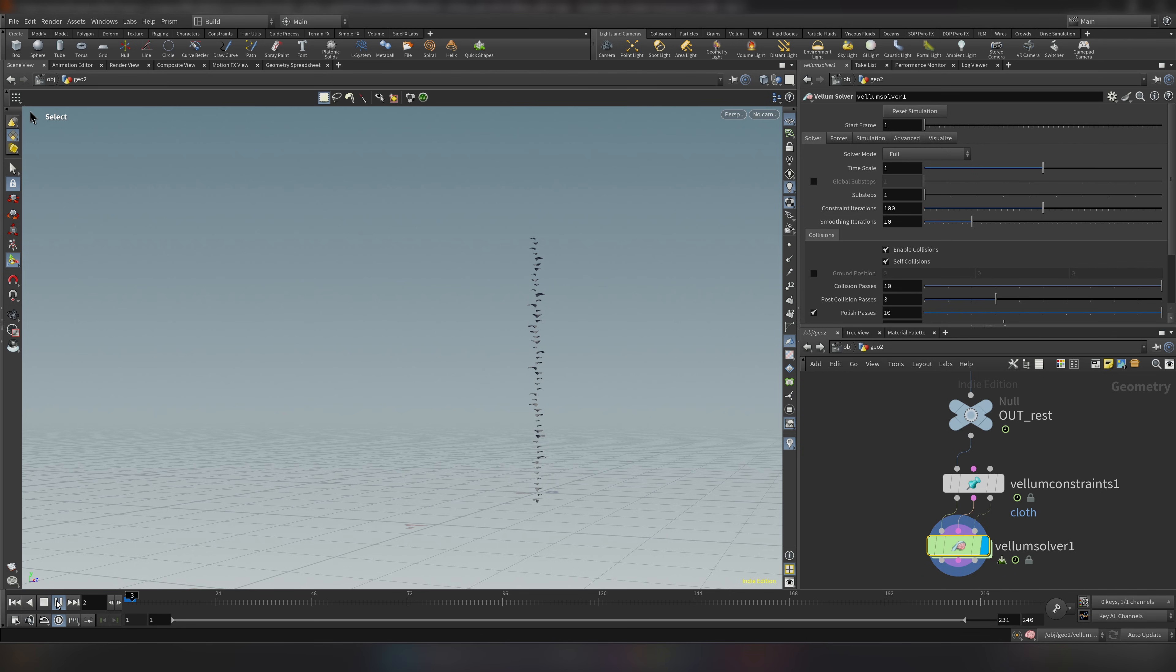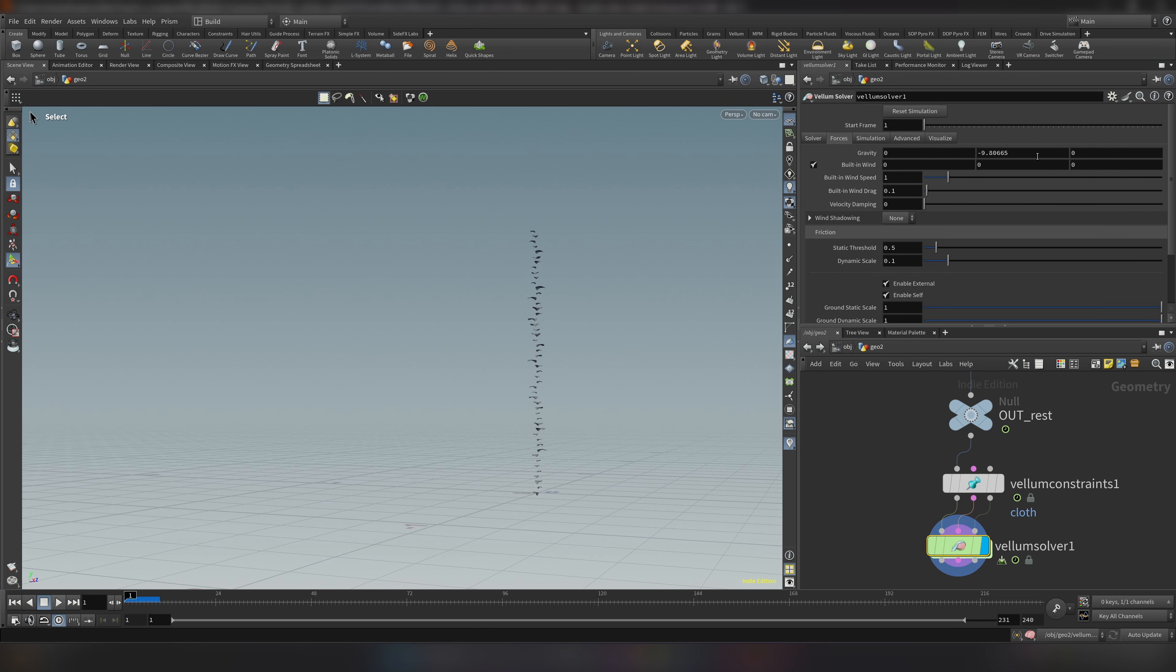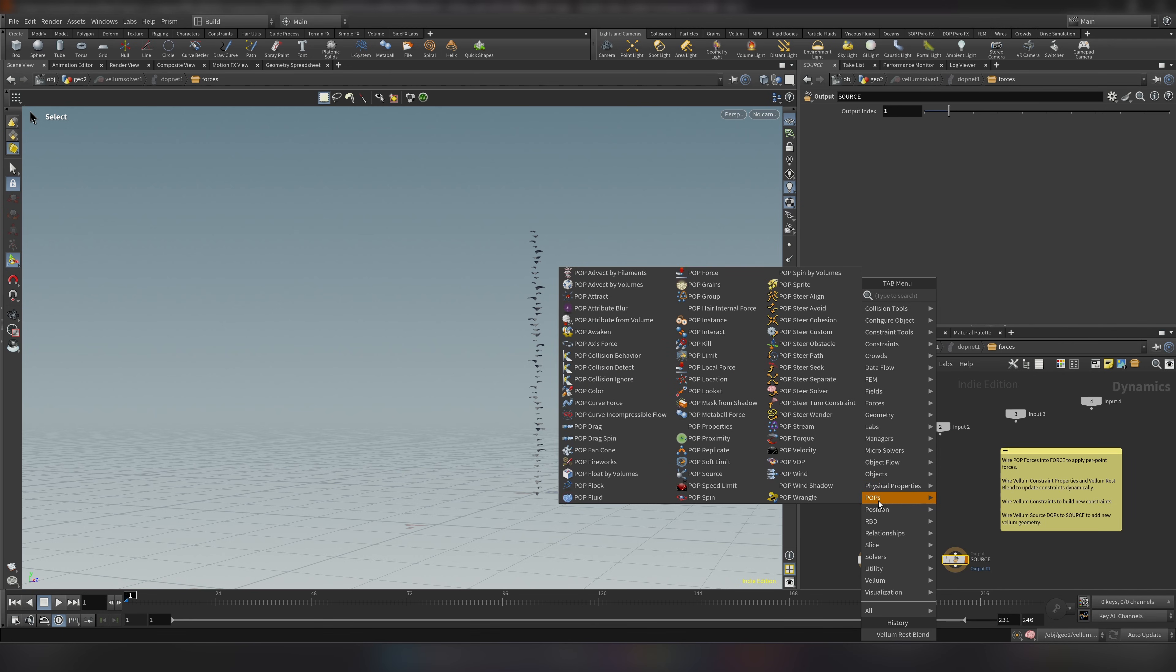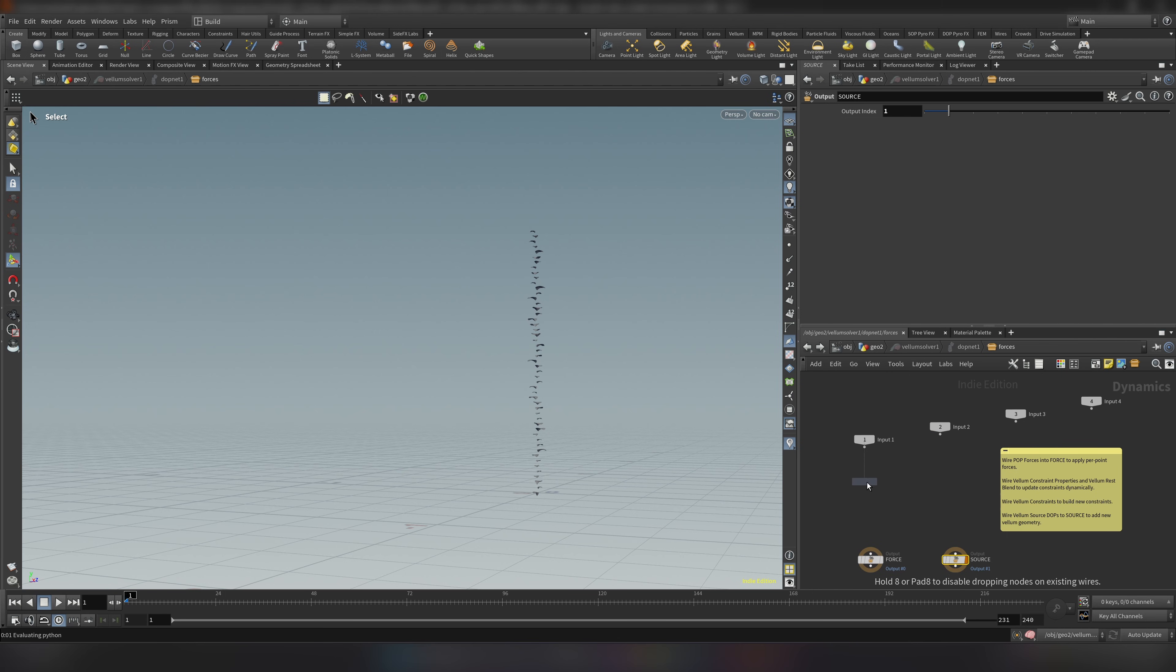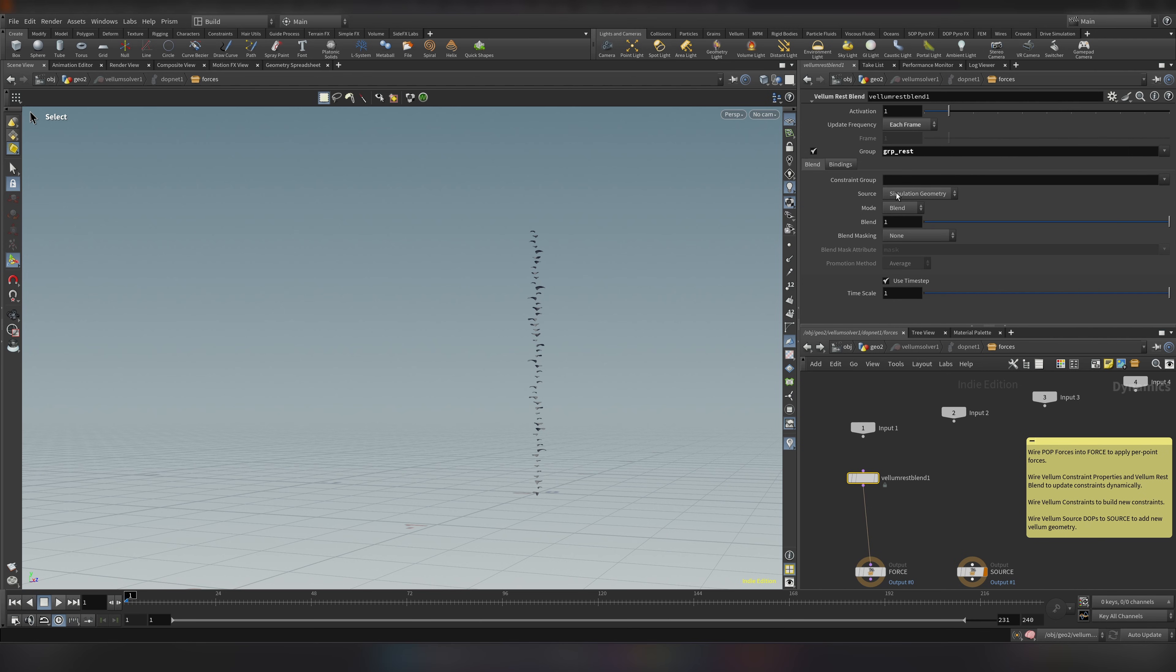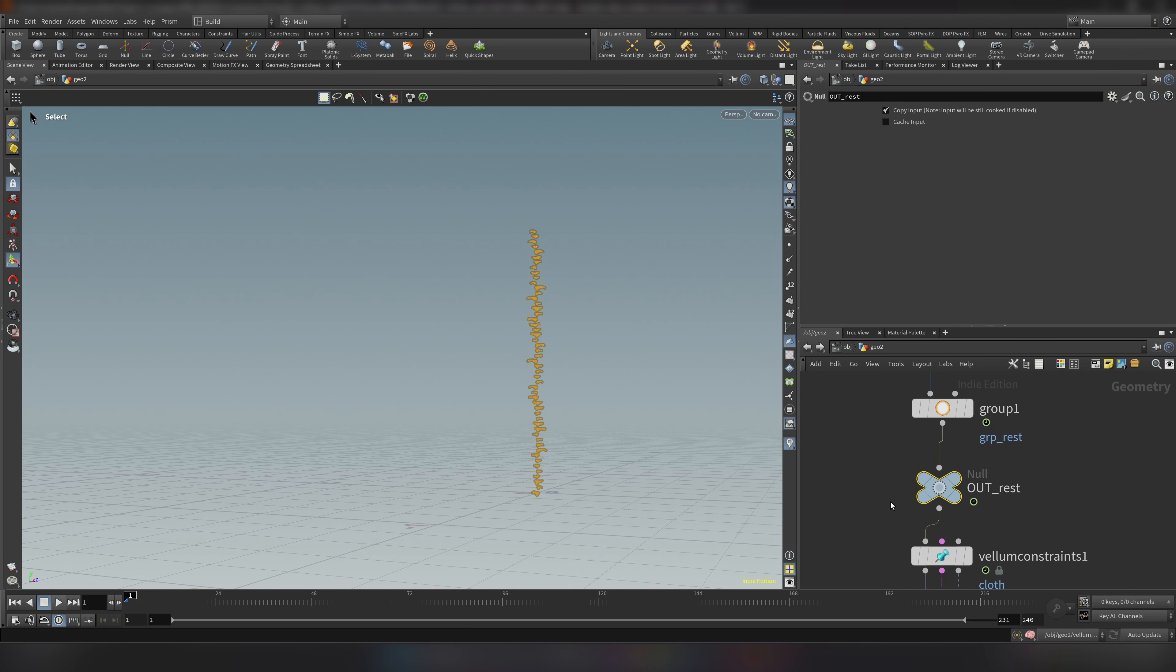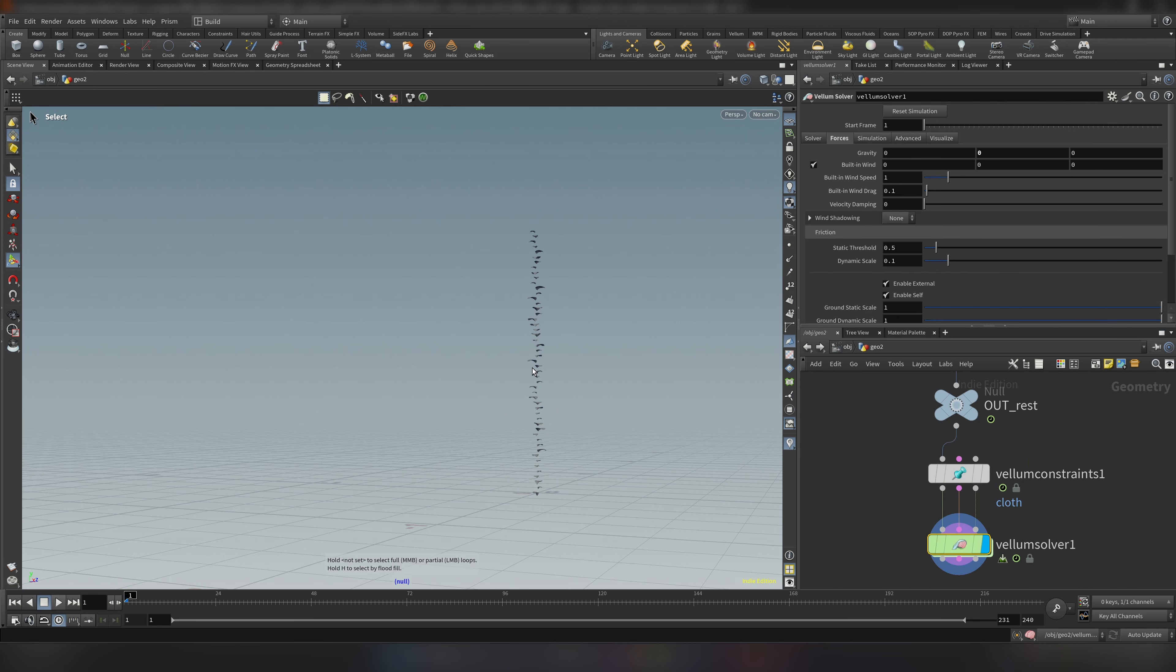And if you play now everything gonna just fall. First let's go to the forces and disable the gravity. Put it to zero. And now let's go double click and go inside. And inside we need to add a vellum rest blend node. And connect into our force. So rest blend will tell our solver to blend between those two states. And a couple things to change here. Let's switch the single frame to each frame. Let's enable the group and add our group rest. Simulation geometry we need to switch to the sop. Because we created in our sop level. And to point to the right sop, let's copy this null and paste it here. And this should be everything.